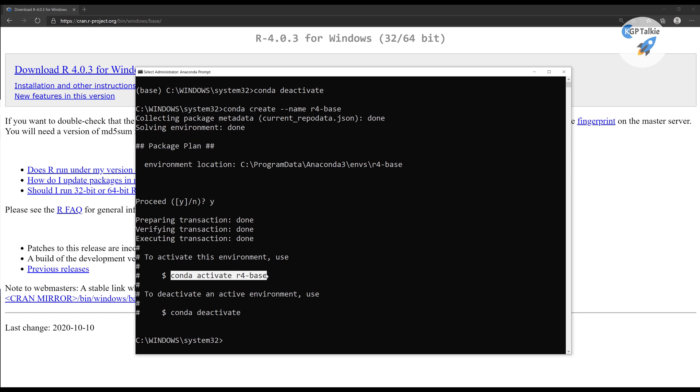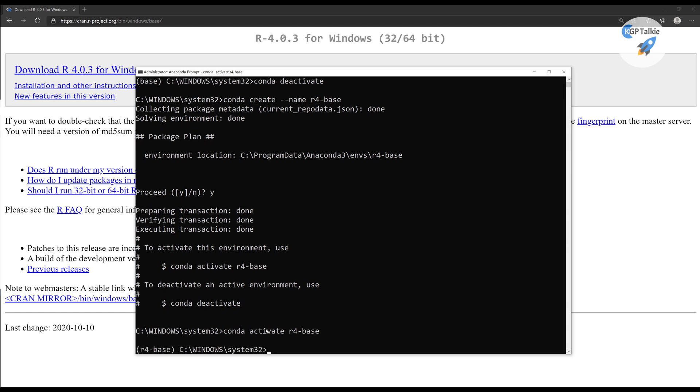Otherwise, conda activate. You can simply write here conda activate R4 base. So if you notice there, R4 base is activated now in your computer.